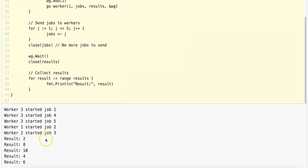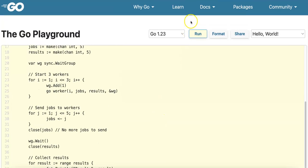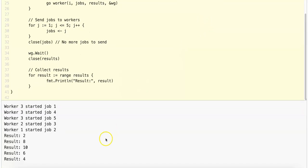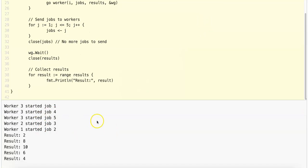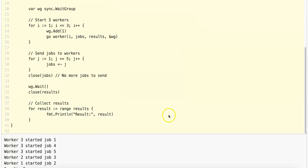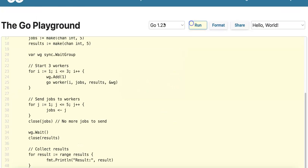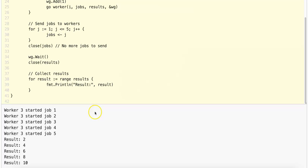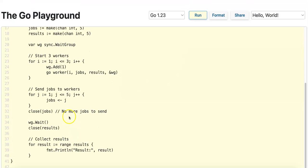In this case, worker 3 has started job 1, 4, and 5, and then worker 1 processes job 2 and worker 2 processes job 3. I'm going to run this a couple more times just to show you the non-deterministic behavior. You can see each time I run this, the behavior is changing. In this case, worker 3 happens to process all the jobs.